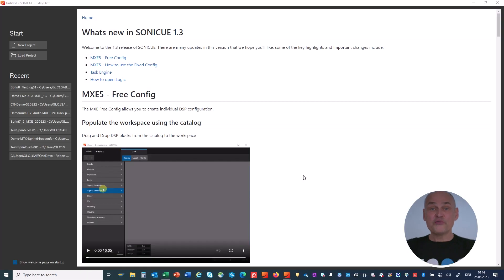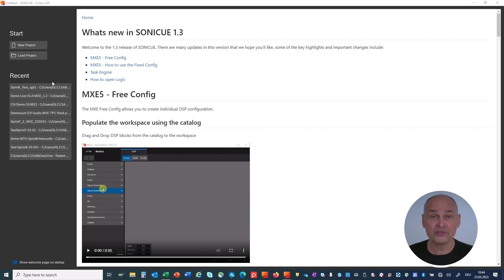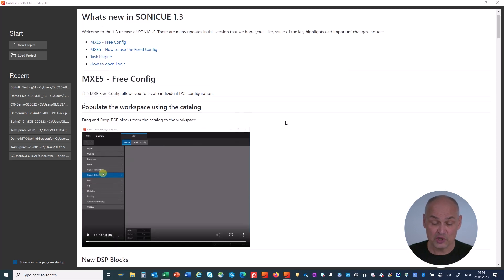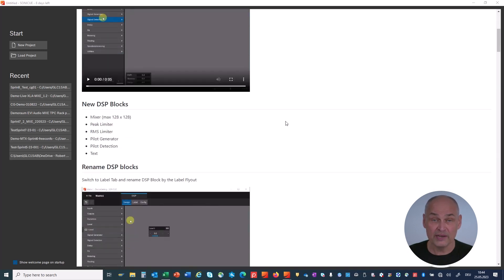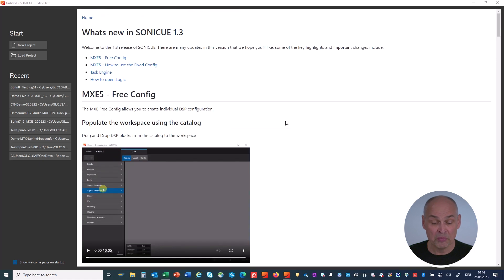The first thing that you see new in Sonic Q is the starting page. You have on the left side a list with recent projects, and the starting page itself is giving a brief overview about the major new topics.